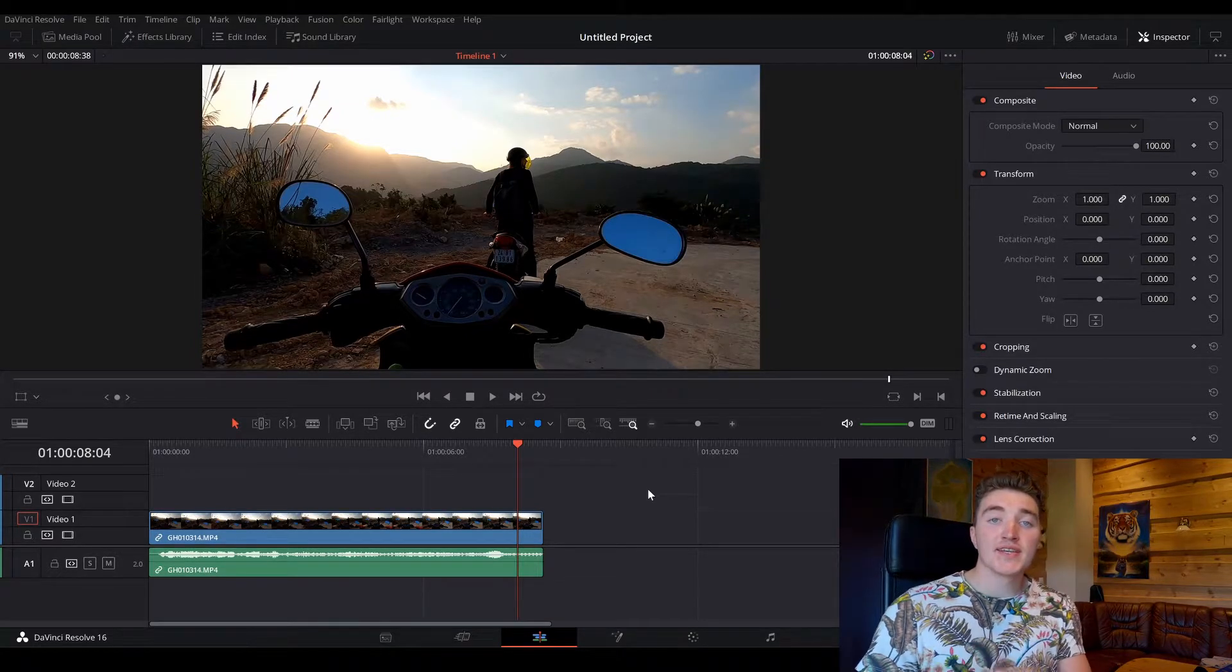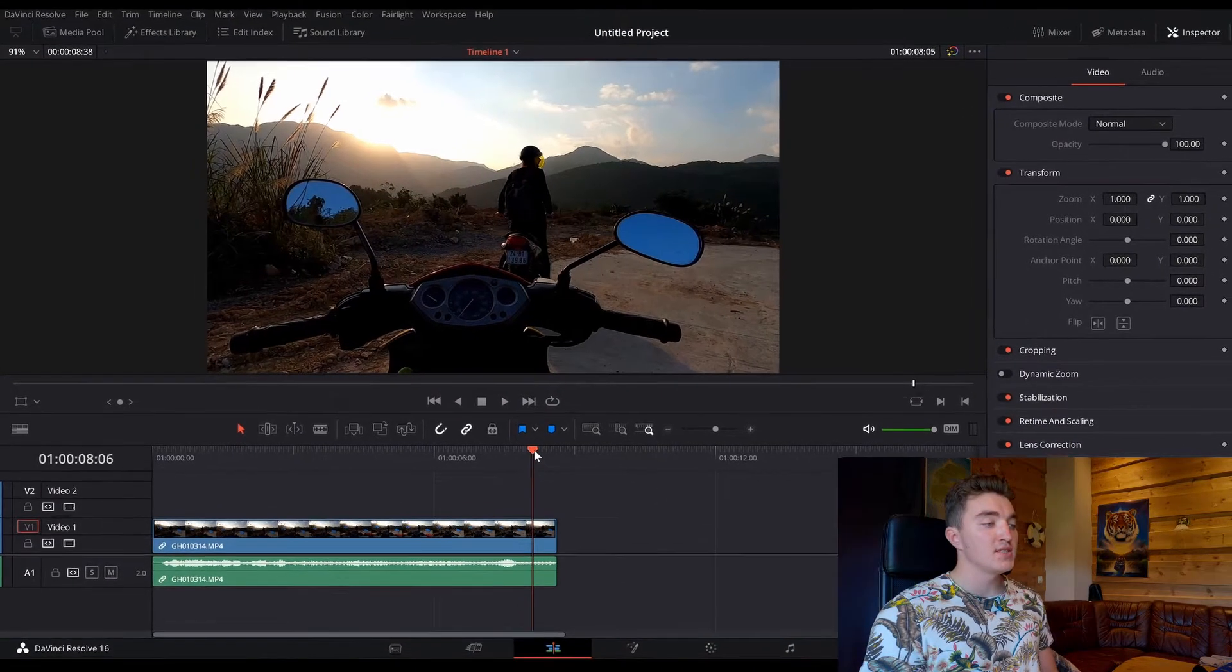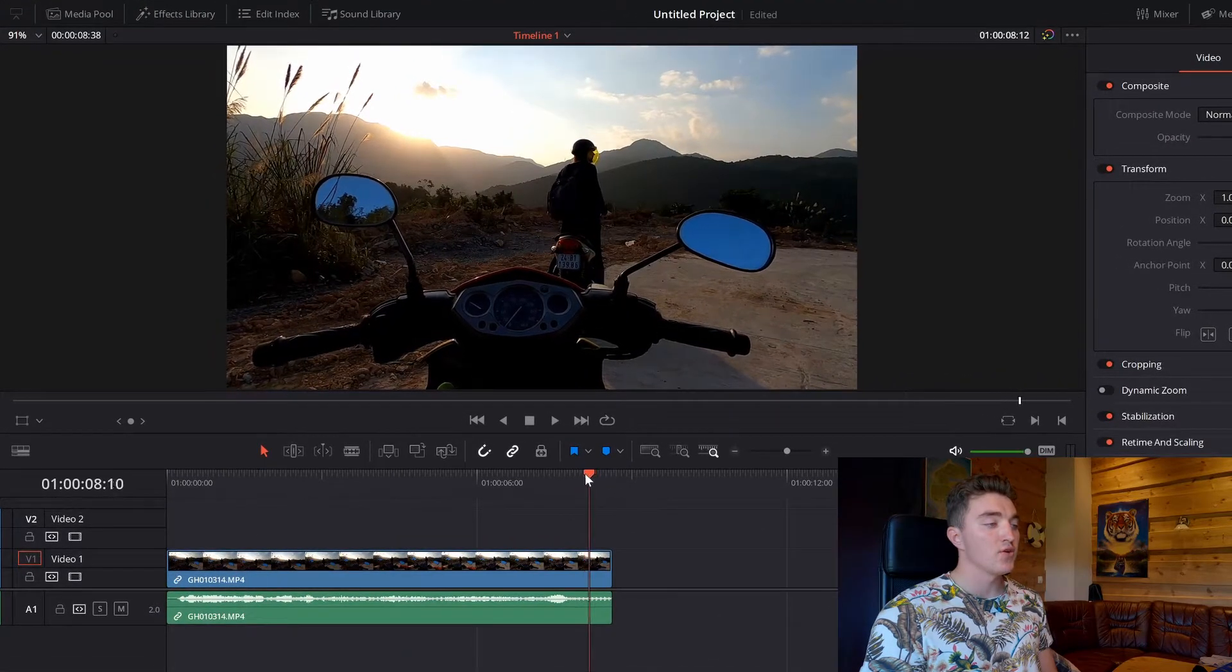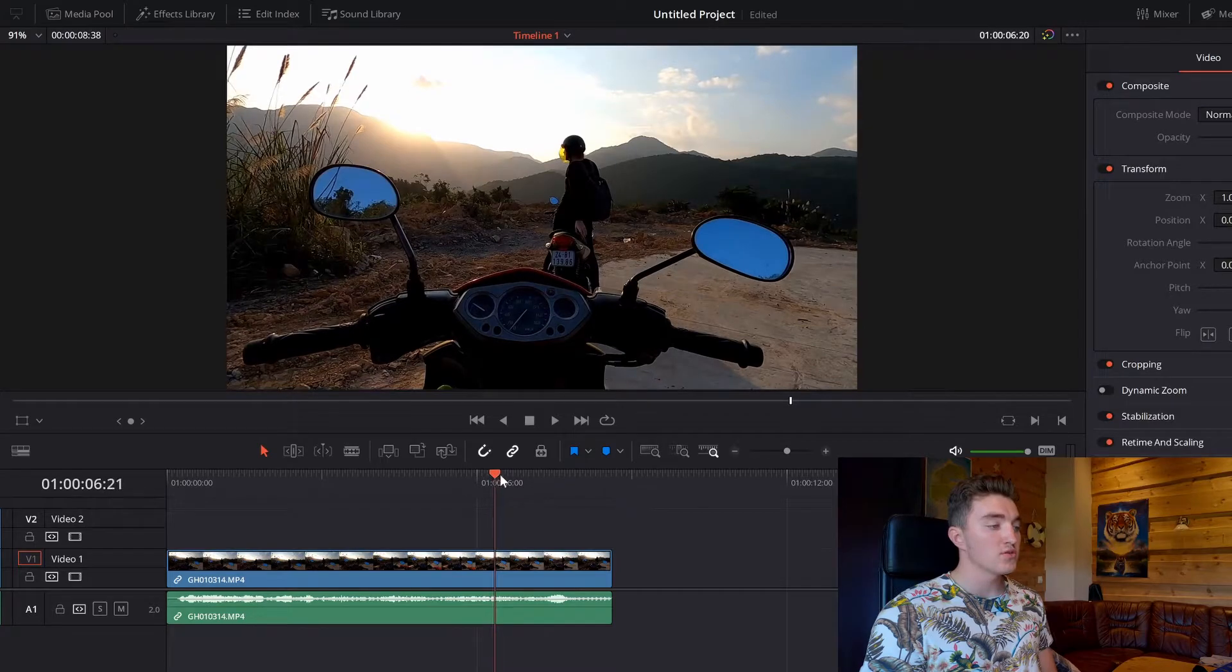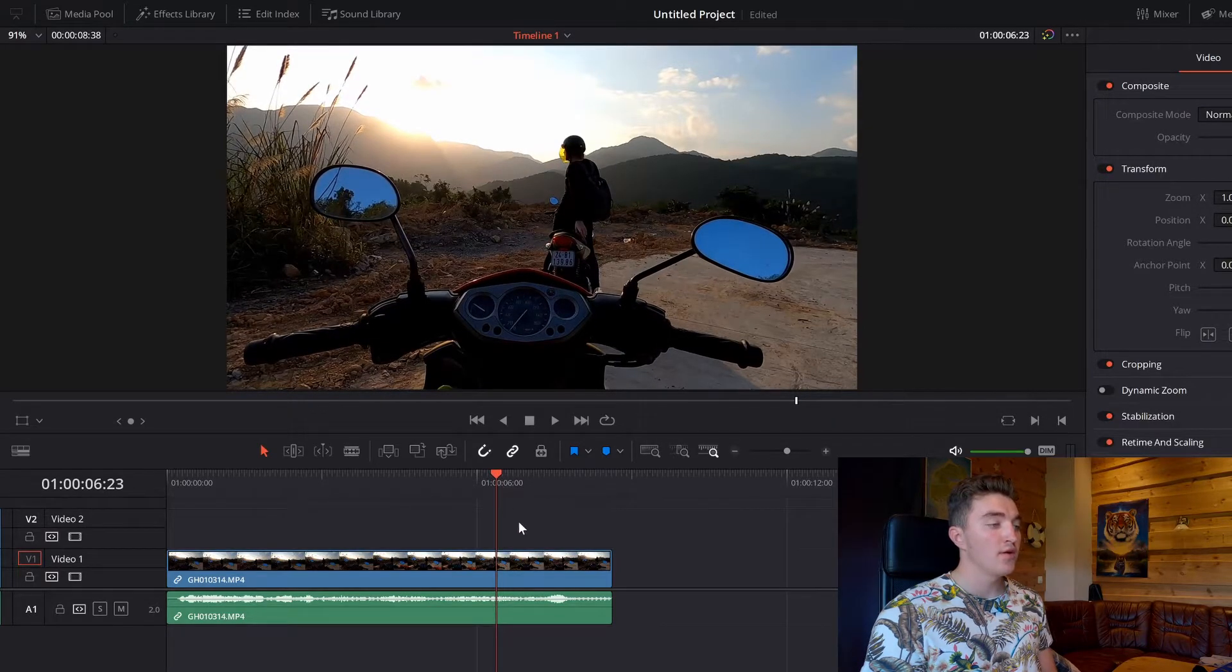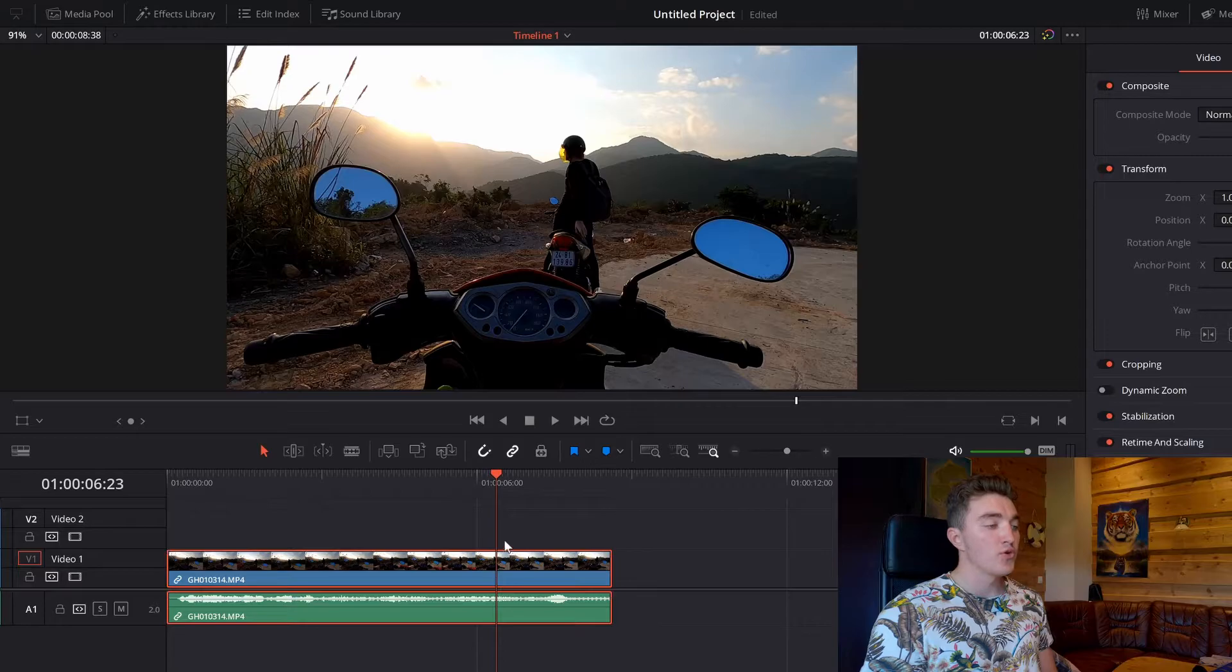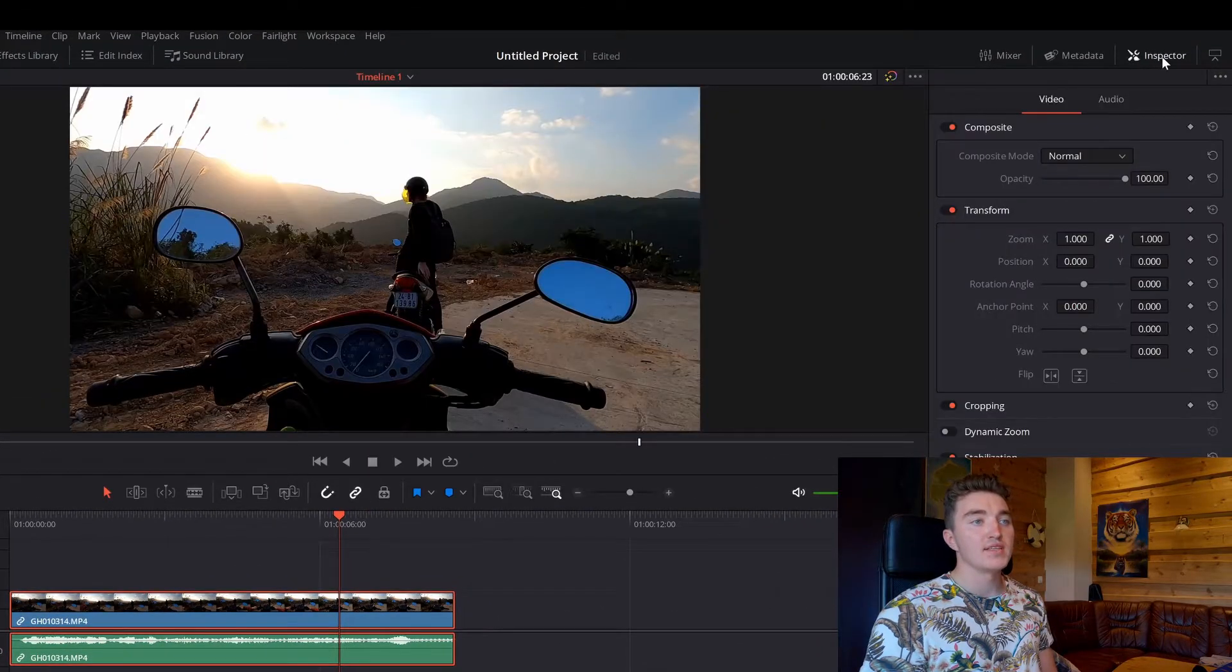So to do this next fade, all you have to do is place the timeline cursor, this red thing here, to where you want the fading to start, so I want it to start fading here, click on the clip till you get this red border around it.